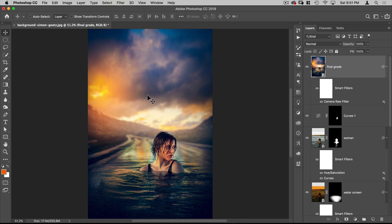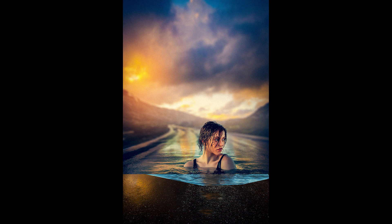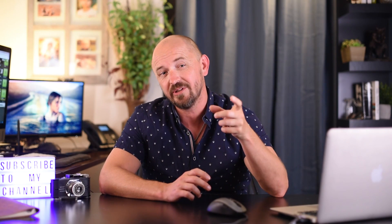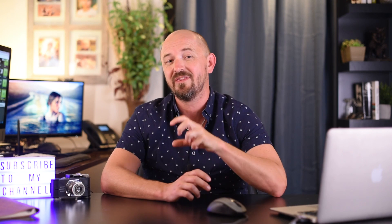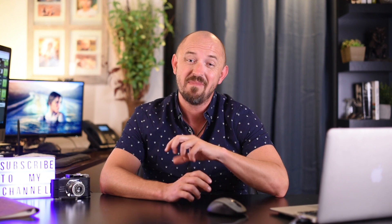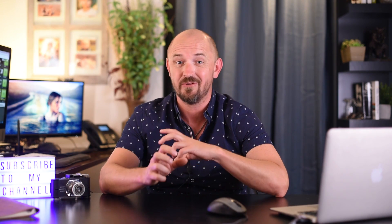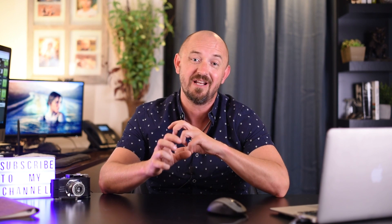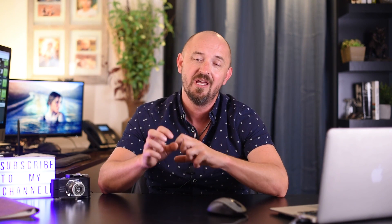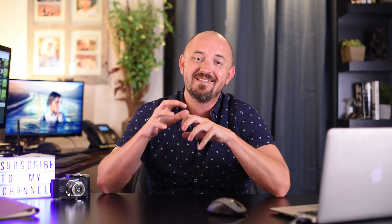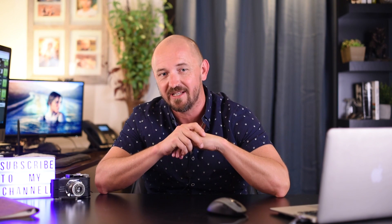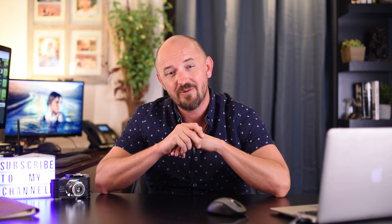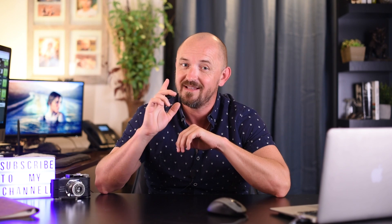And there you have it. Now I do have another video you should check out. Which is a tutorial on how to color grade with gradient maps. This is a method I only learned after using Photoshop for like 15 years. And I wish I had known it sooner. Because after I learned this, this is my go-to method of color grading. So check that out here. Otherwise, I will see you next time.